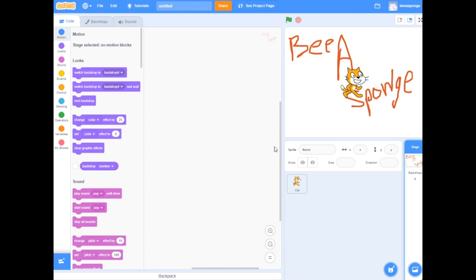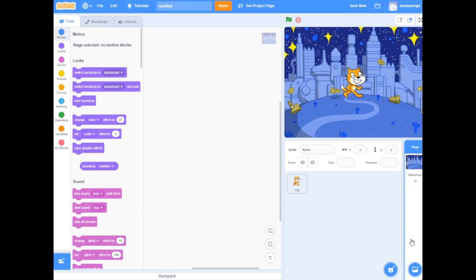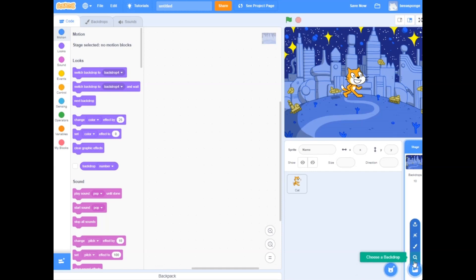The other option is you could make it a surprise. Let's see what it comes up. Oh look at that, backdrop 10. Or you can upload your own one.